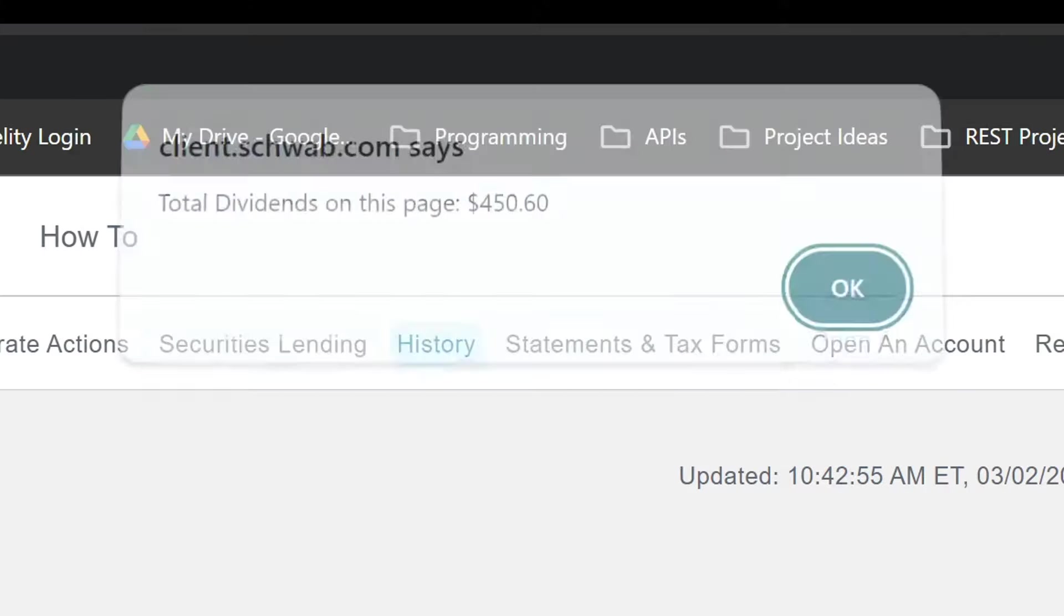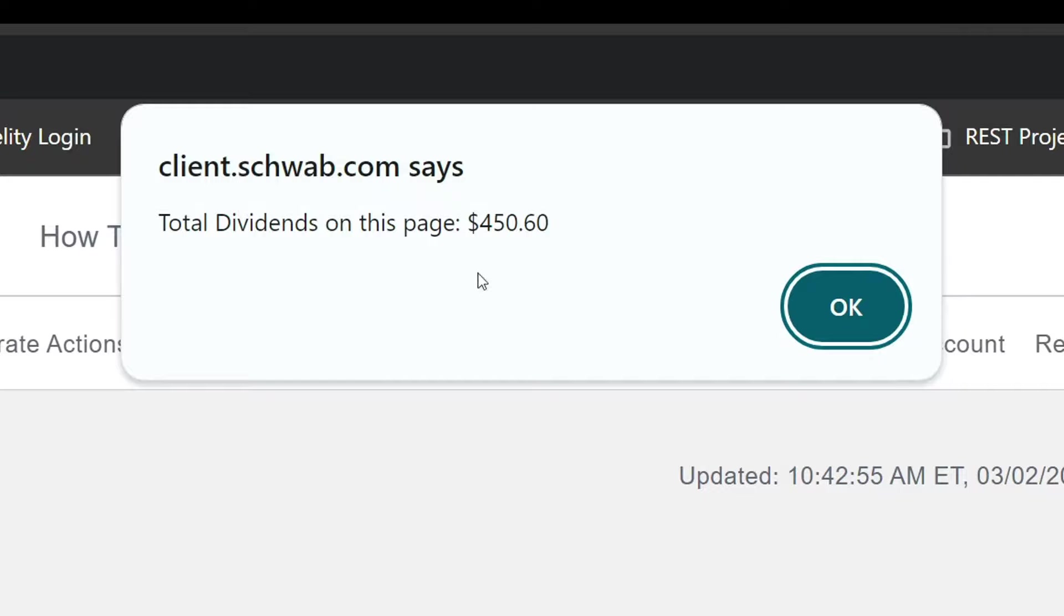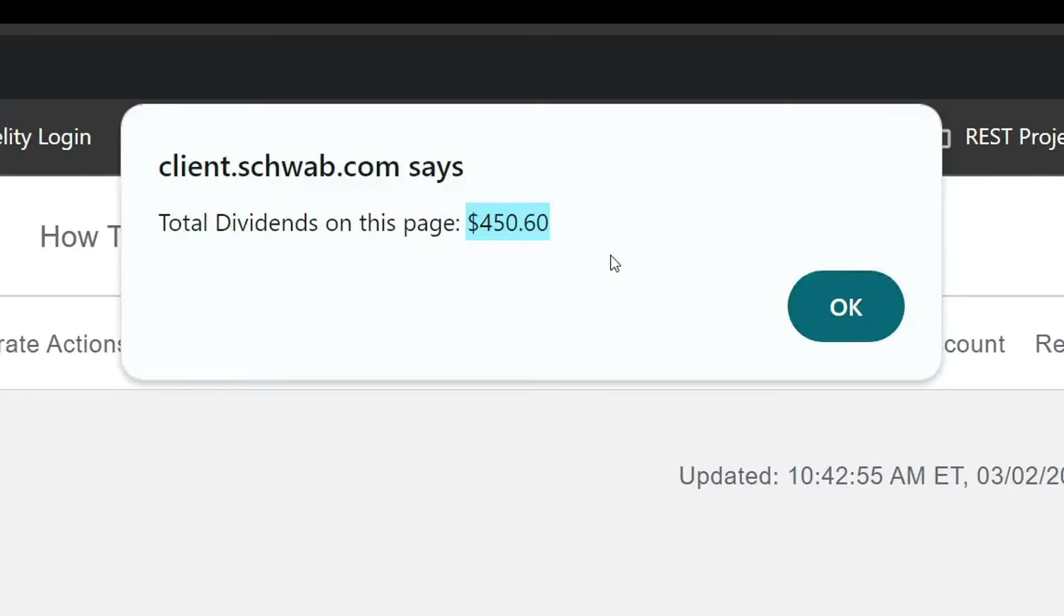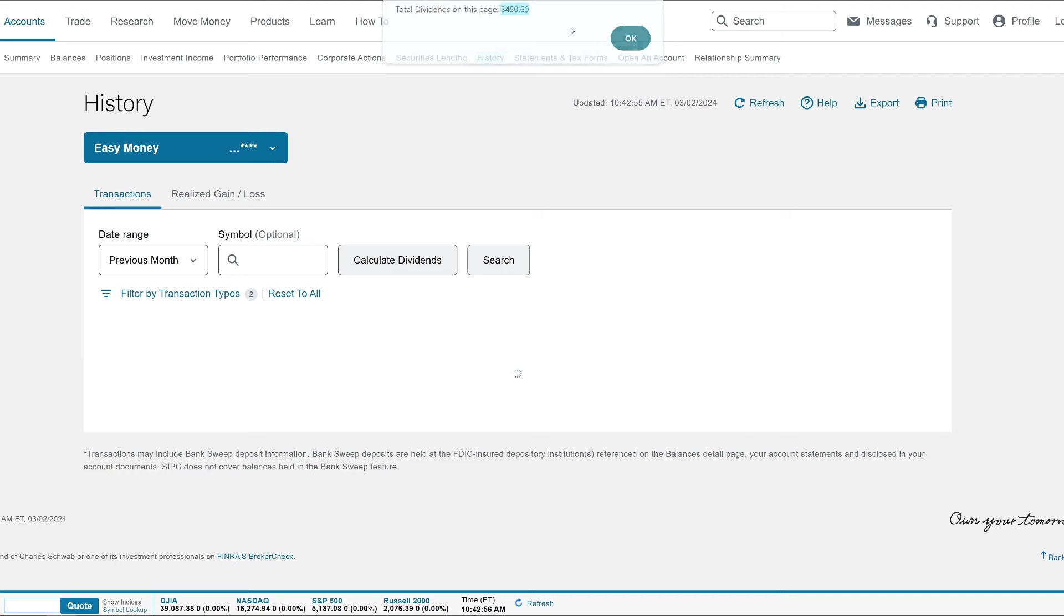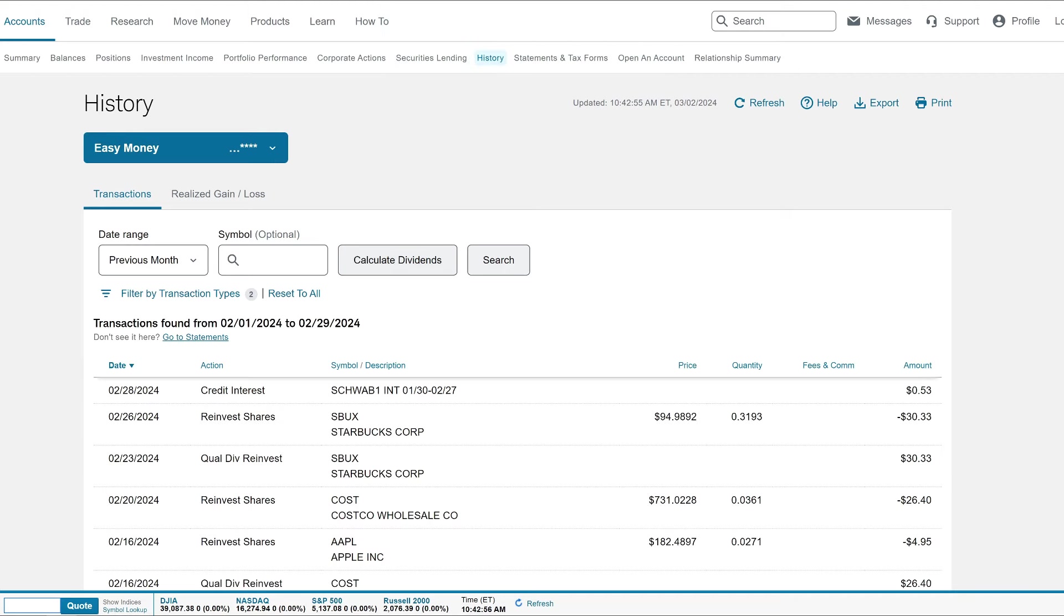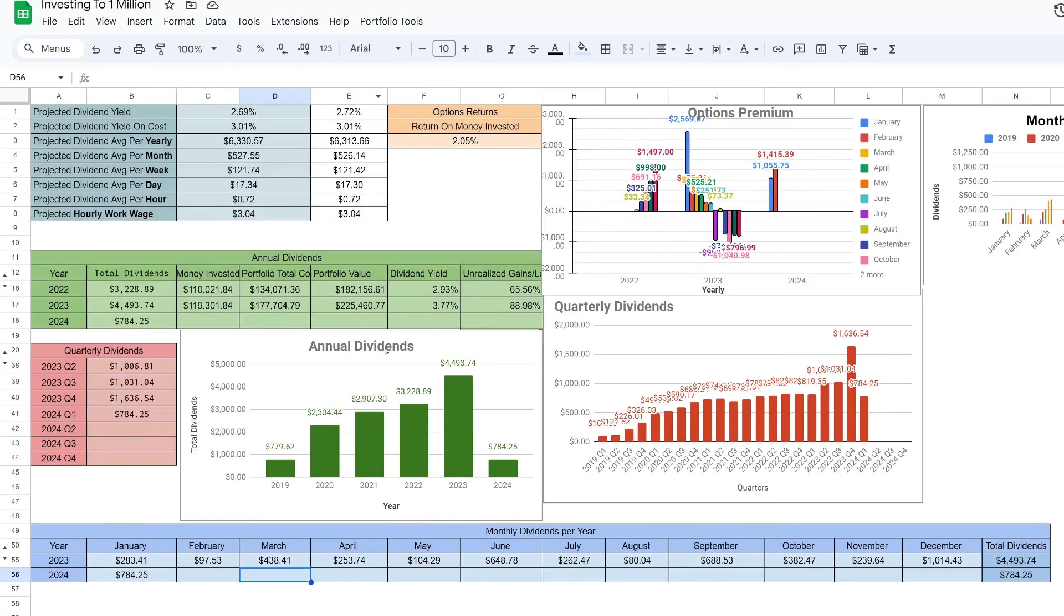Let's click Calculate Dividends. We made $450.60. I believe this doesn't include that small 53 cent interest. If we jump back over to the Google Sheets, we can put these values and see everything being added.